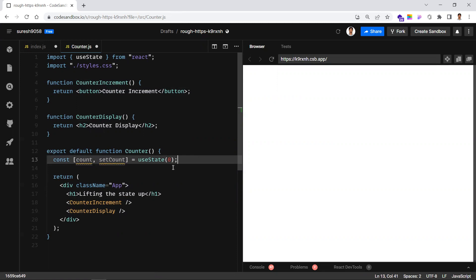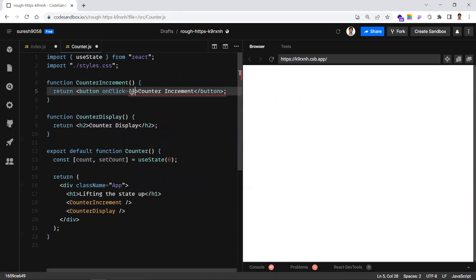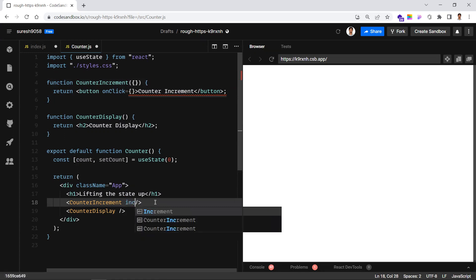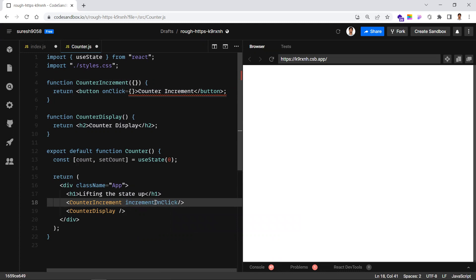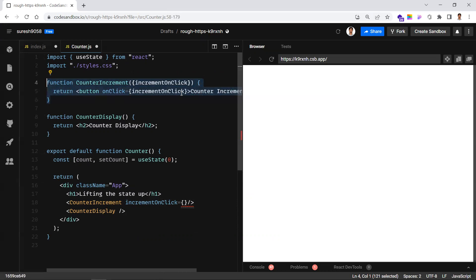Now whenever you click this button, you want to increment the counter value. First, let me write an event handler. Whenever you click the button, this component will receive the handler as a prop. Let's send a prop called incrementOnClick — this is the property we are sending, and this property will be received in the increment component. When you click the button, it calls this property.